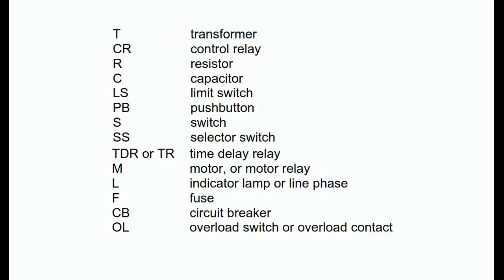SS, selector switch; TDR or TR, time delay relay; M, motor, or motor relay; L, indicator lamp or line phase; F, fuse; CB, circuit breaker; OL, overload switch or overload contact.